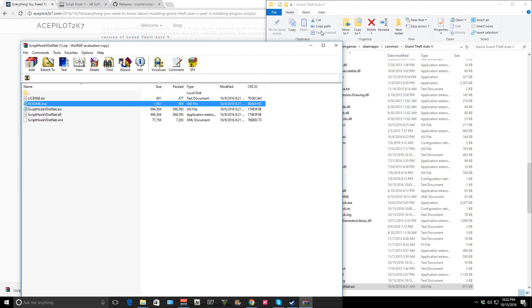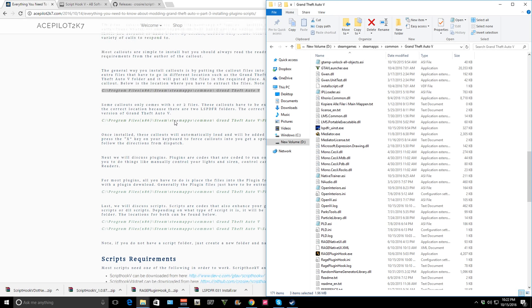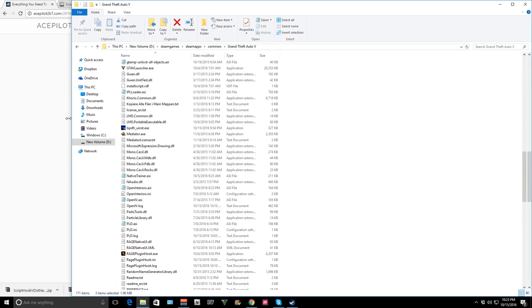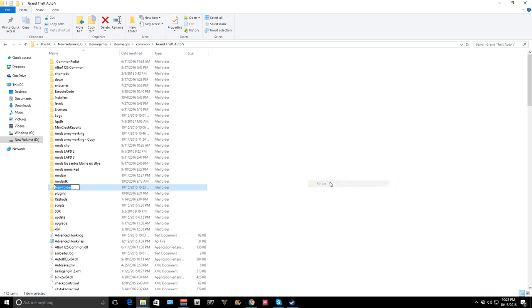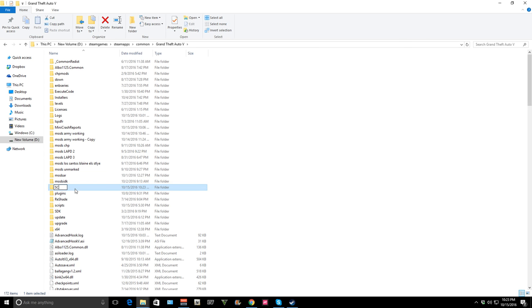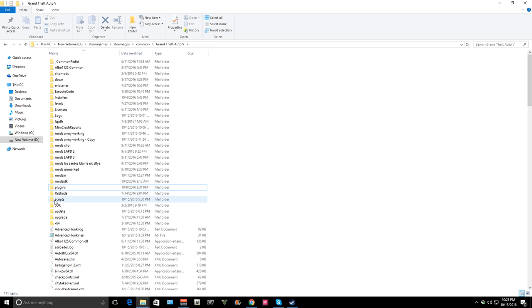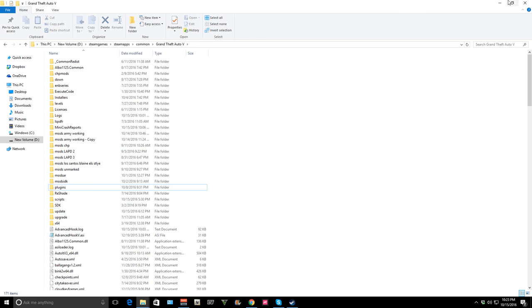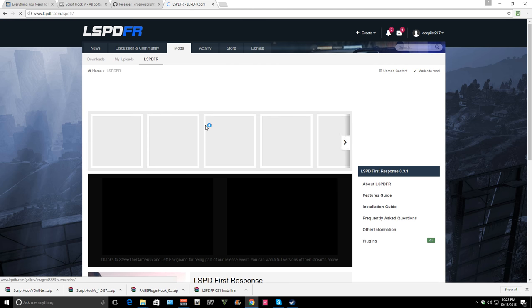The next thing I would recommend is to create a scripts folder. Just go New Folder, make a new folder and rename it 'scripts'. This scripts folder is where you're going to put all your script files that we're going to download.